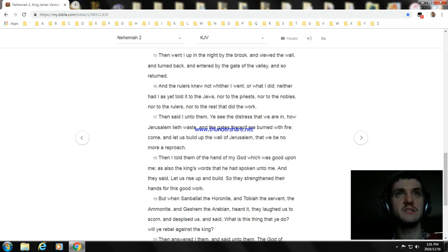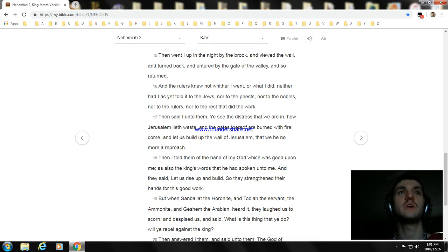So they strengthened their hands for this good work.